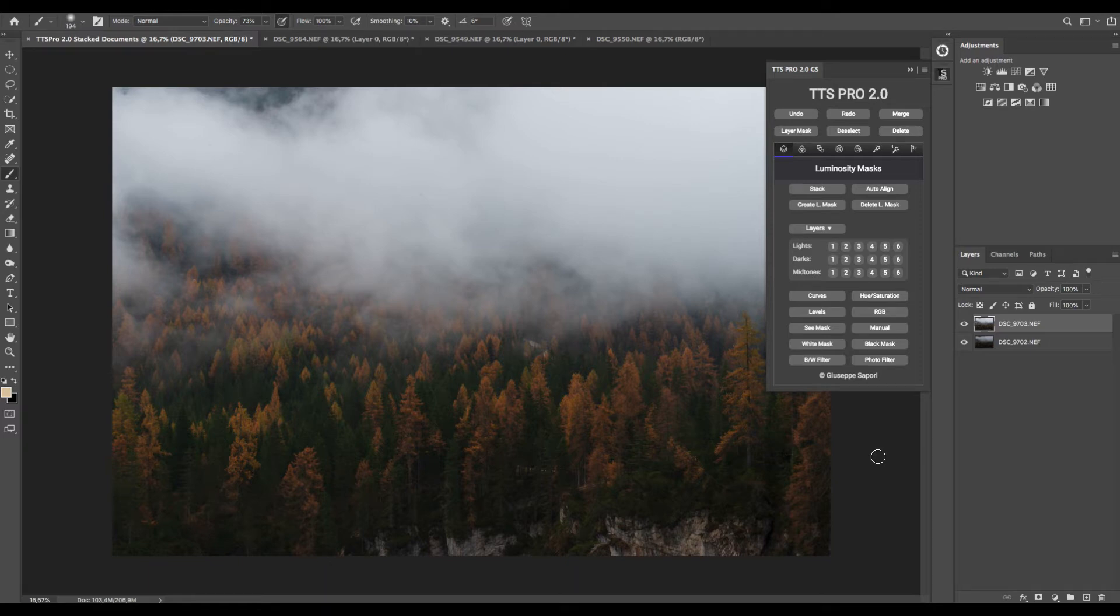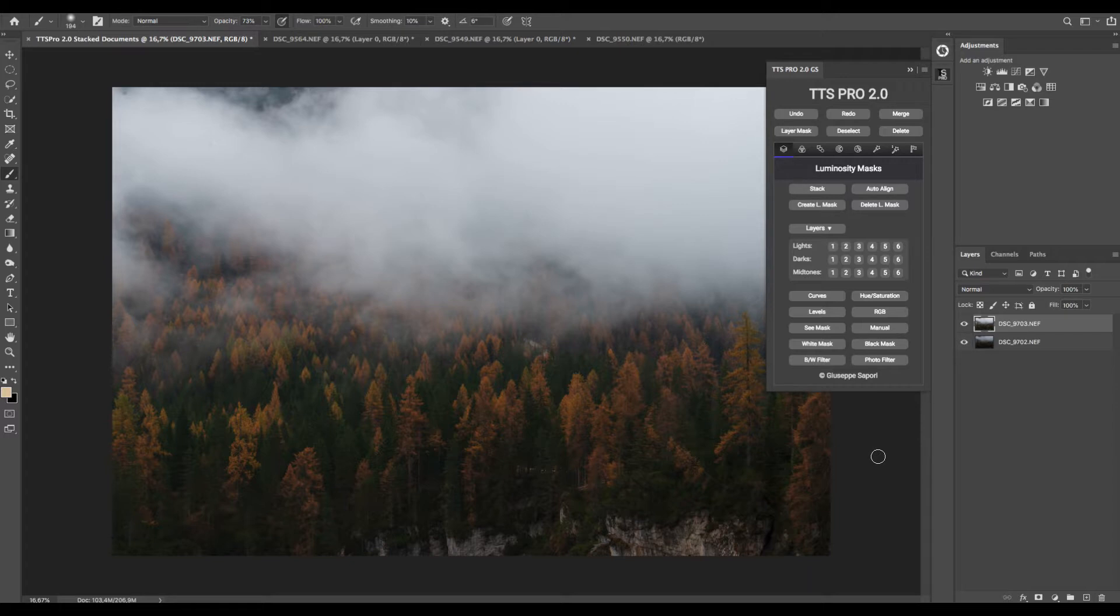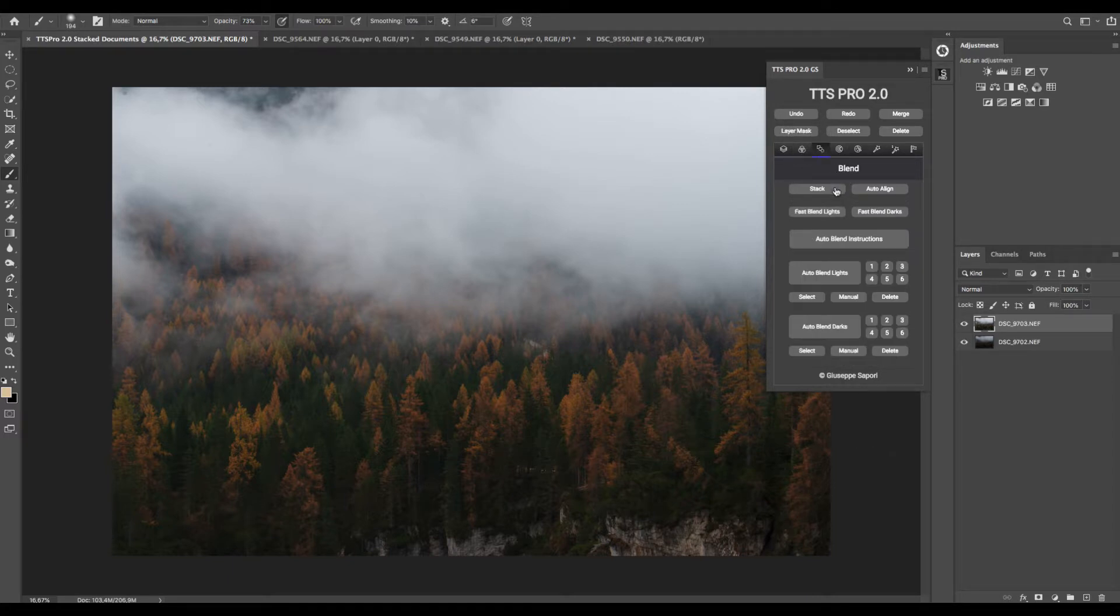Hi guys, I'm Giuseppe Saporri and today we'll look at some easy digital blending techniques using TTS Pro panel. You can use these functions by using the first three pages of the panel that regard luminosity masking functions and digital blending applications.